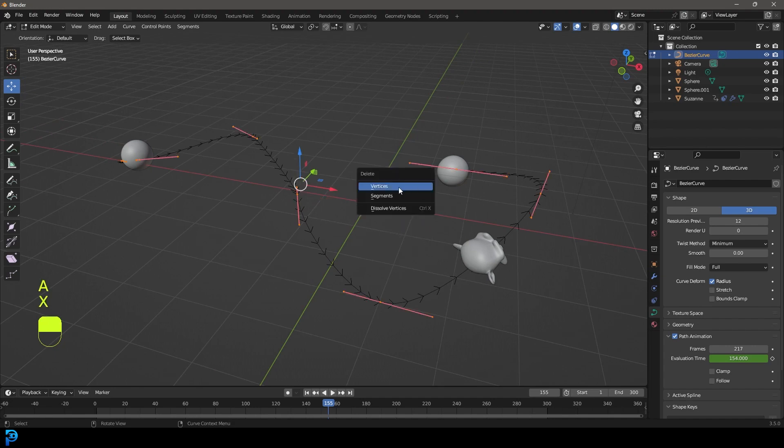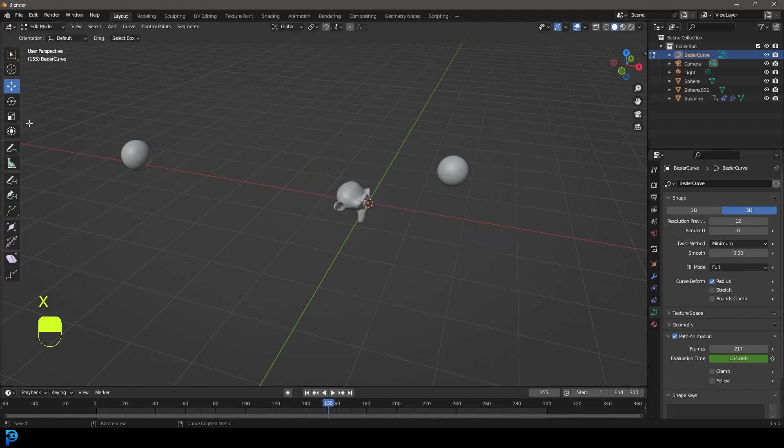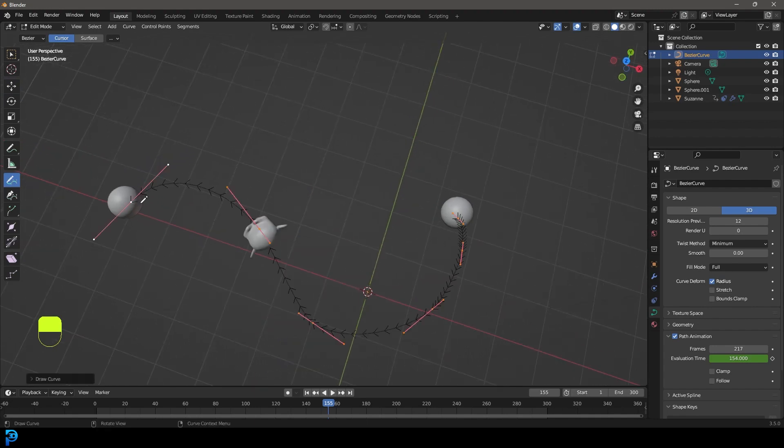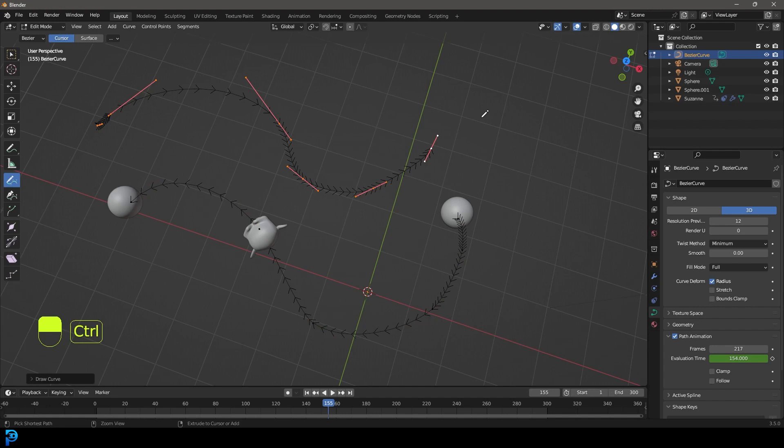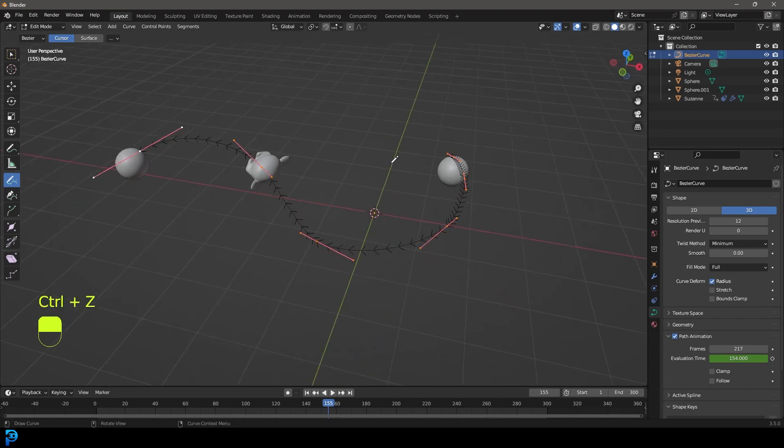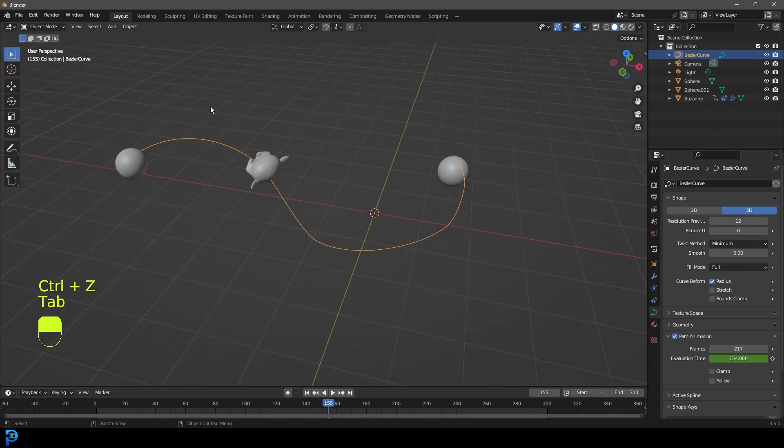So if you didn't like that, for example, you could delete, and then you can come in here, and you can just draw it a different direction if you needed to. You can see what's happening here. So just important to mention that directional bit. So now you can see Suzanne is going the other way.